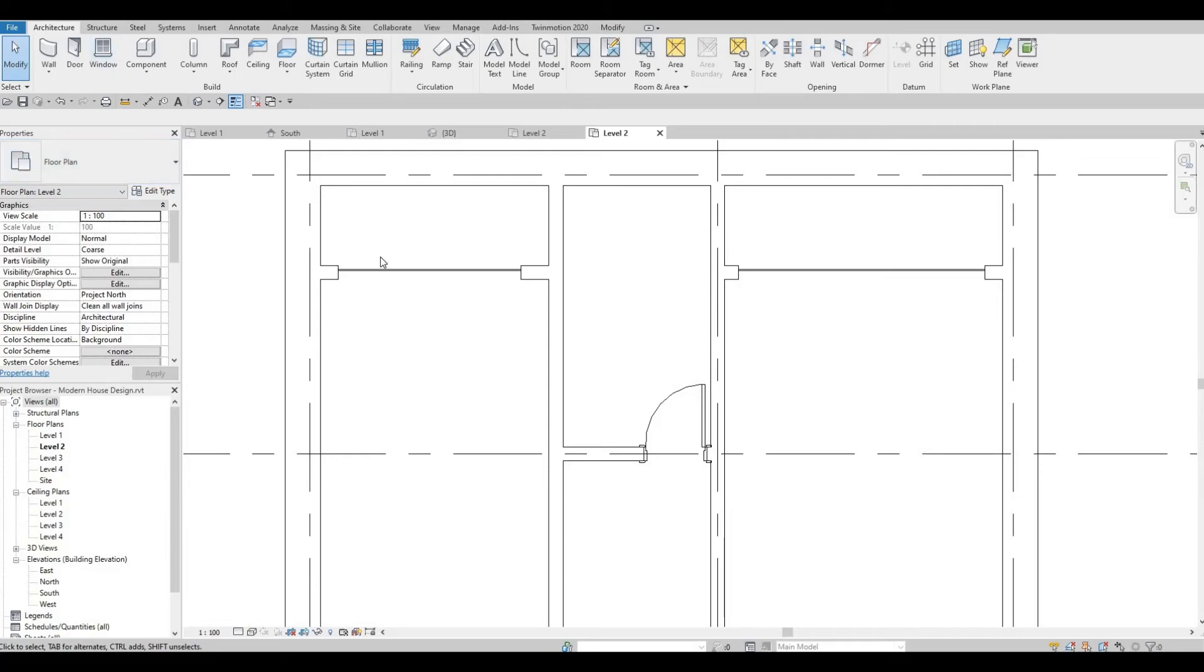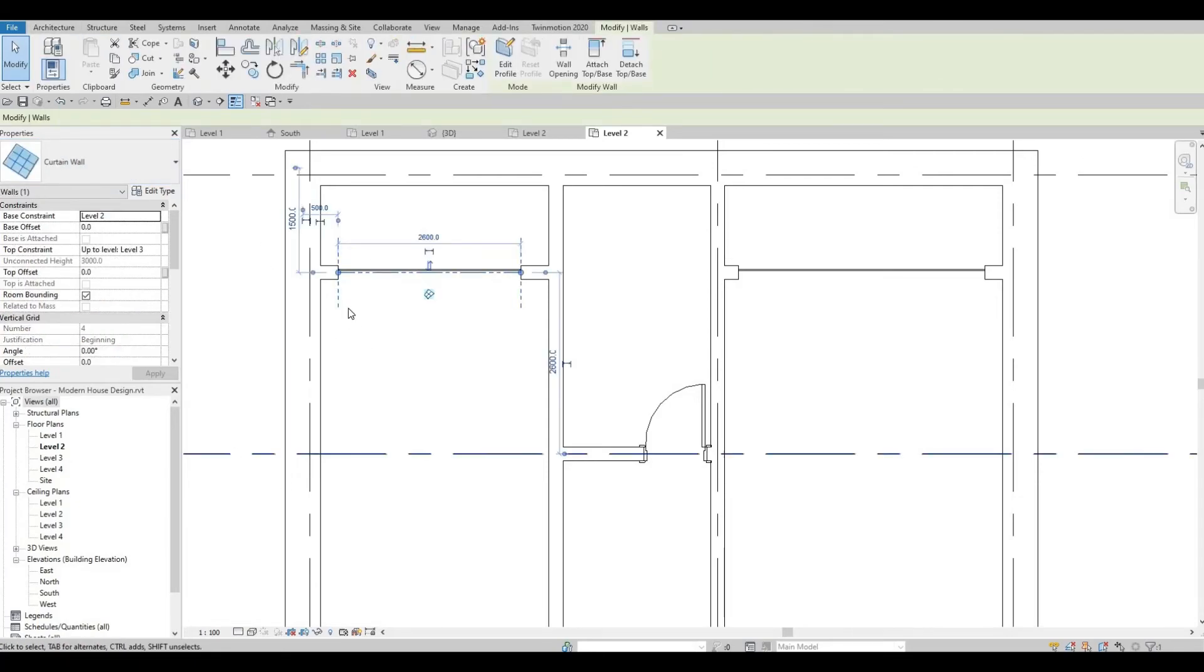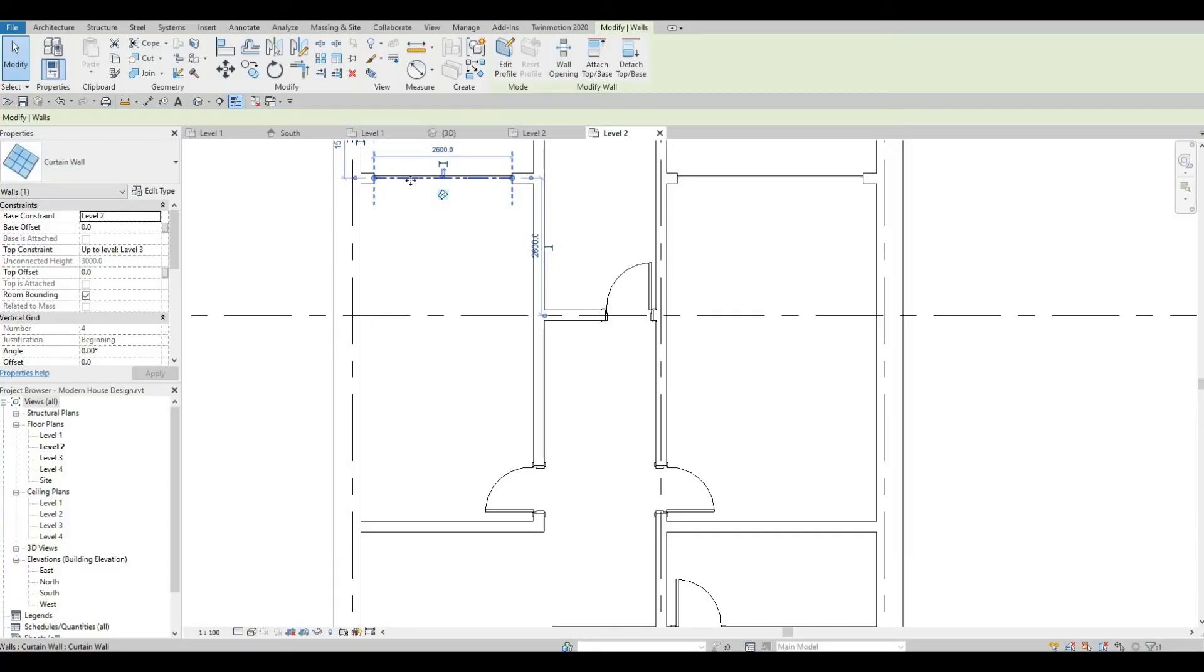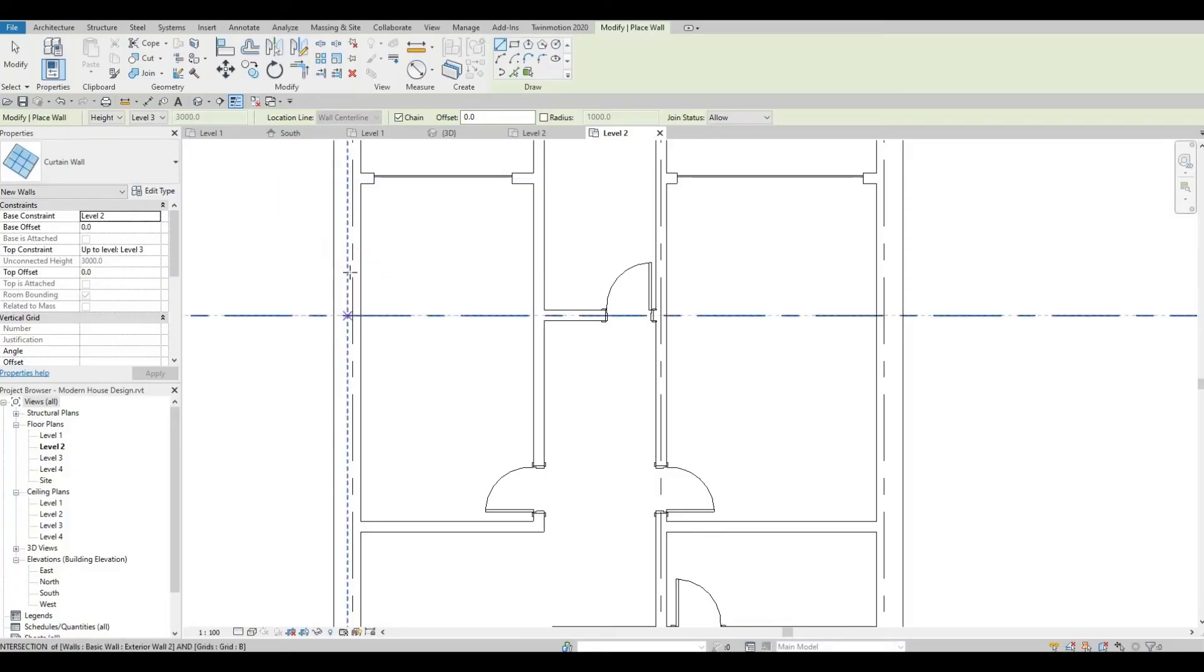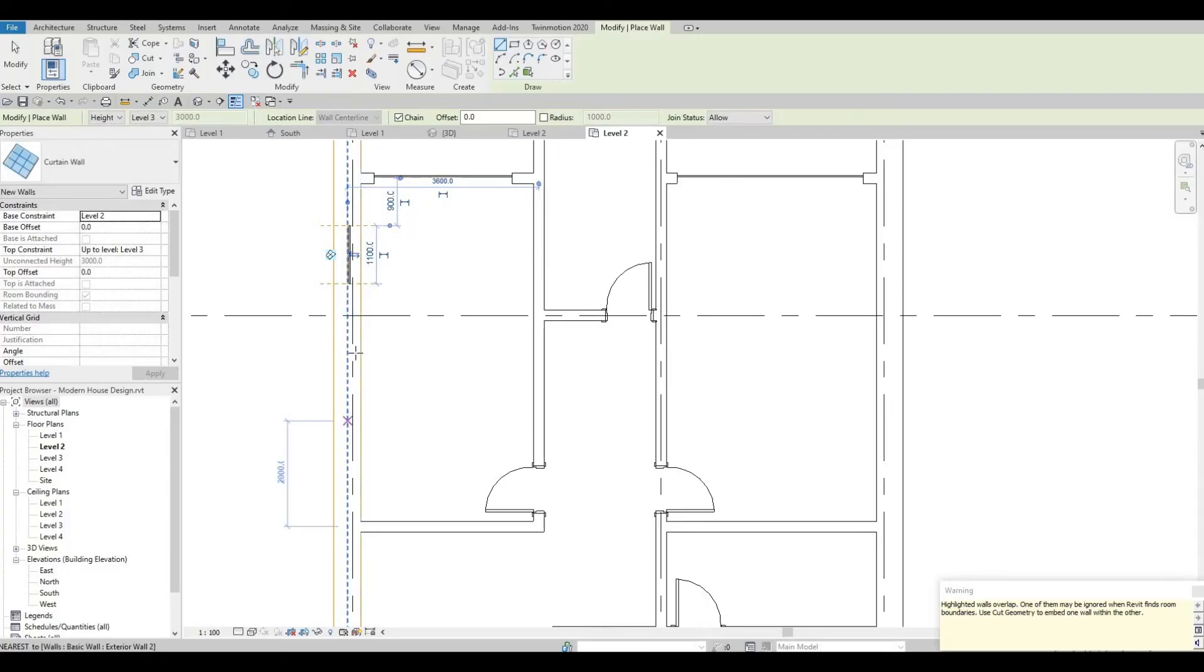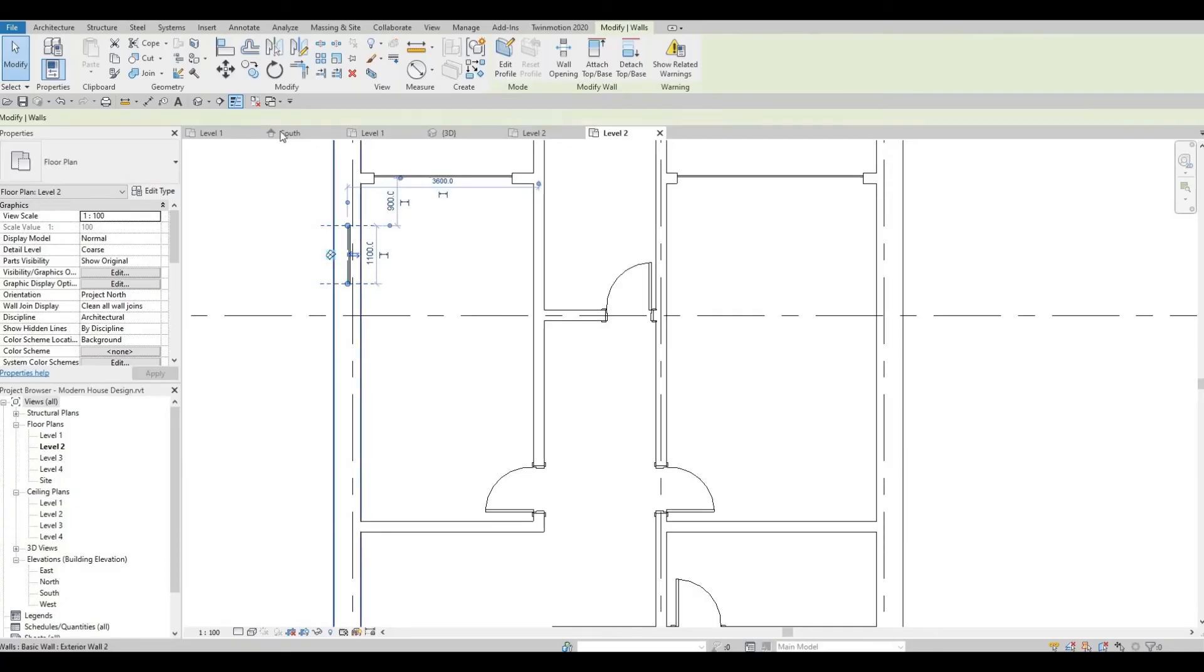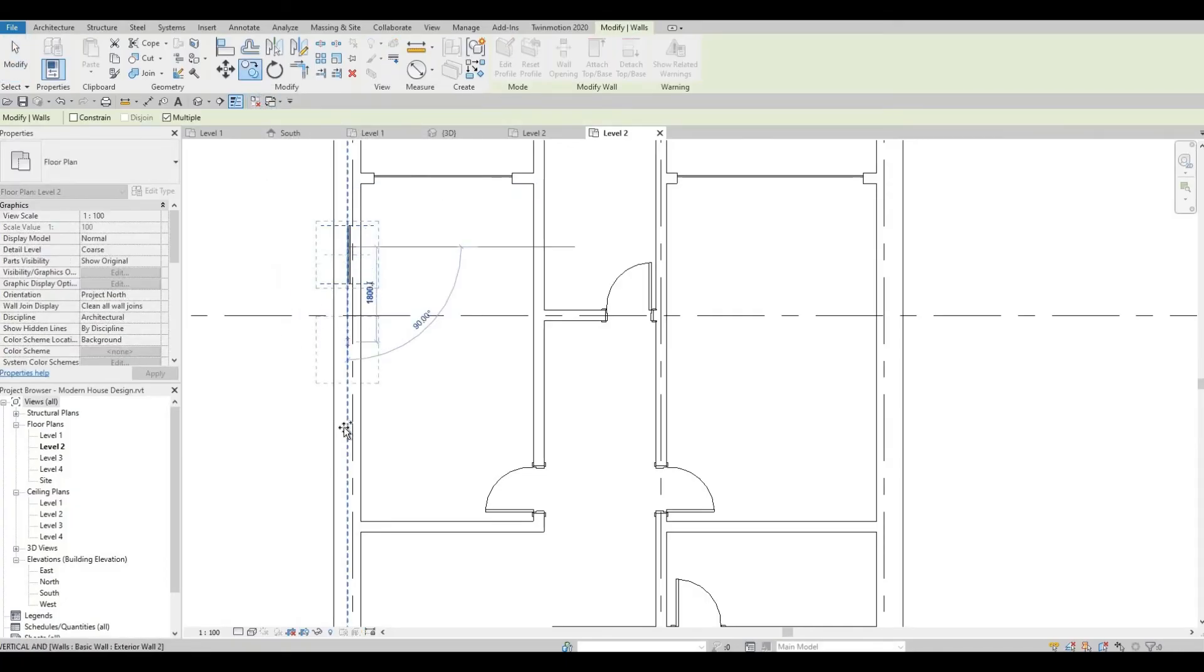Let's also add curtain wall on this side of the bedroom. For this one, select the curtain wall and CS, and then we're going to add small windows, something like this. We could just copy to have a consistent size.